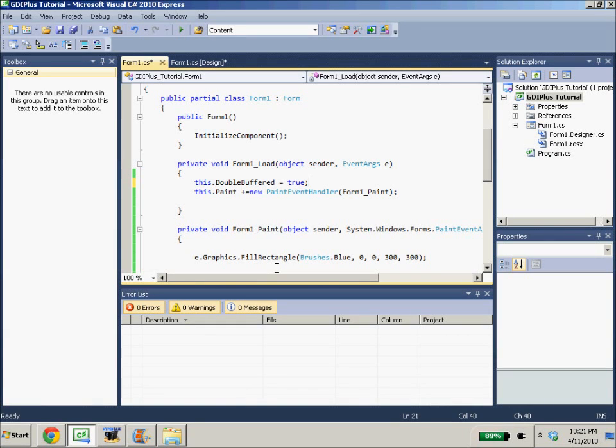Hello ladies and gentlemen, it is me, NomNomNom069, returning with our GDI Plus graphics tutorial. In this tutorial, we are going to be drawing images to our screen.